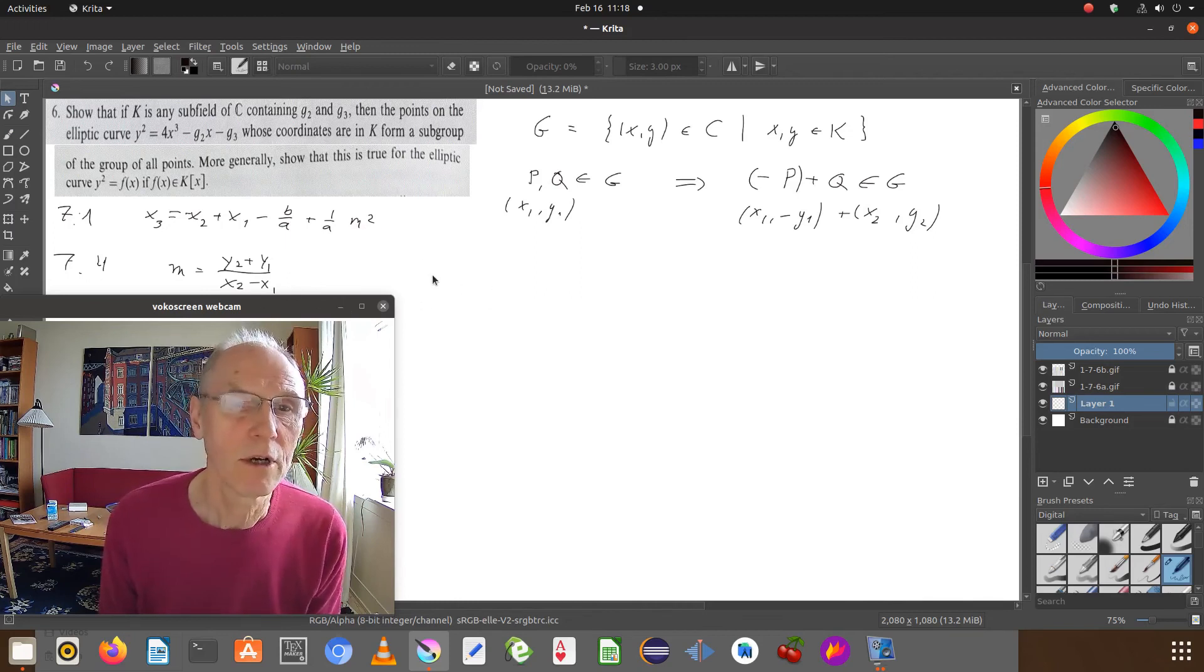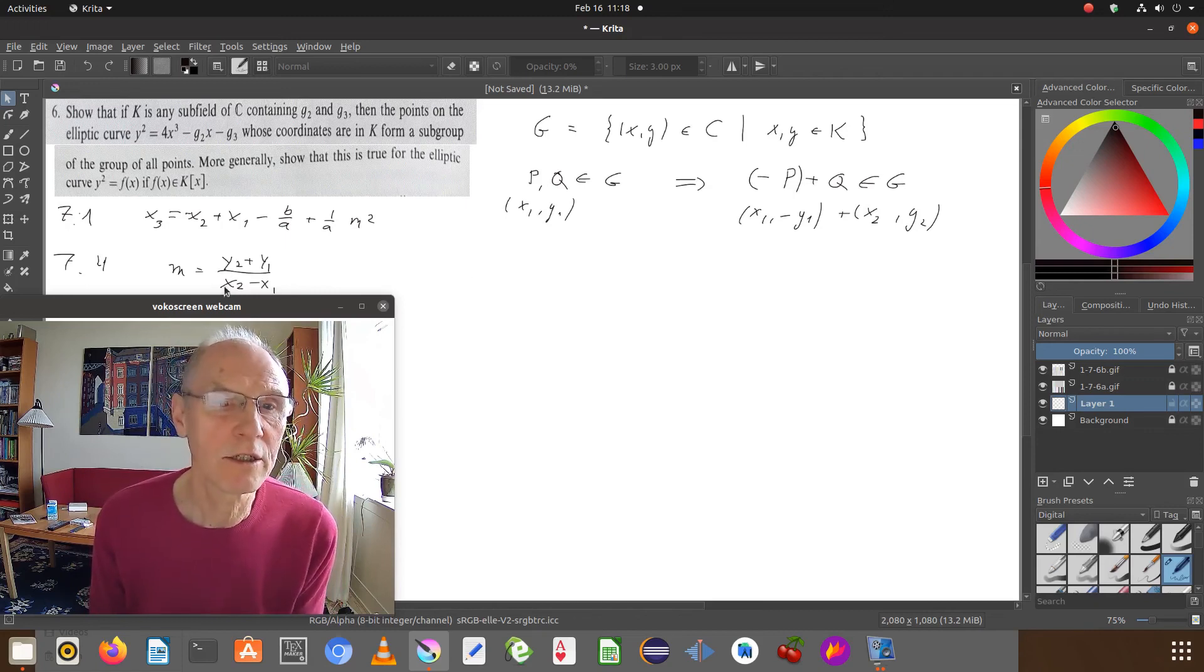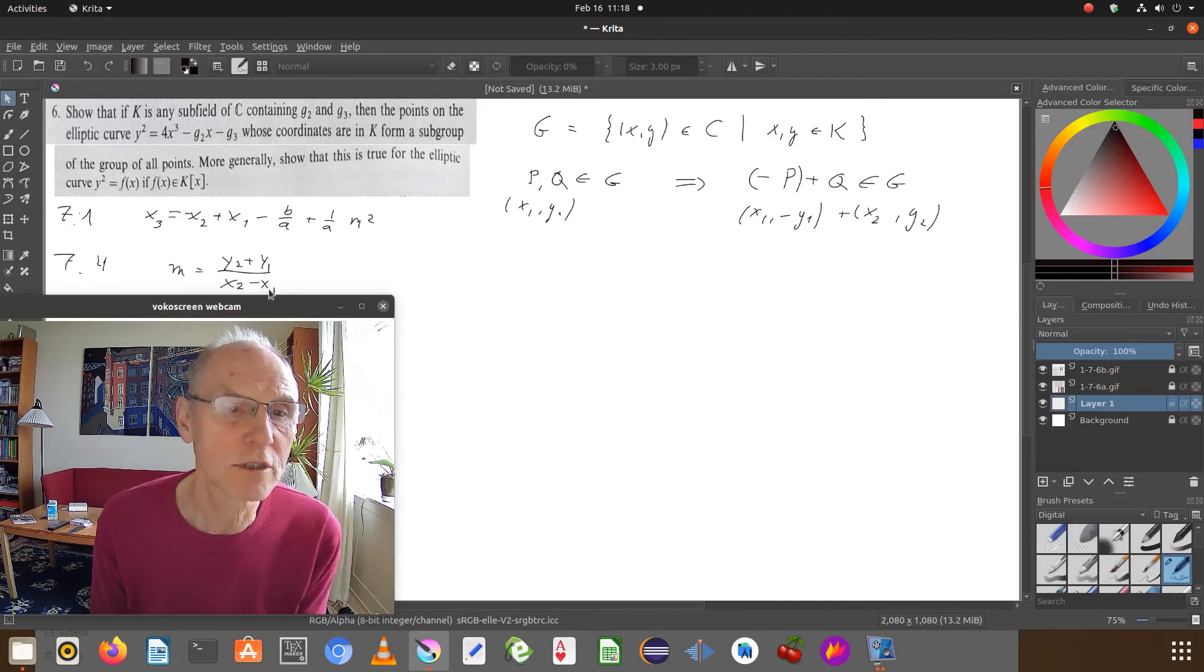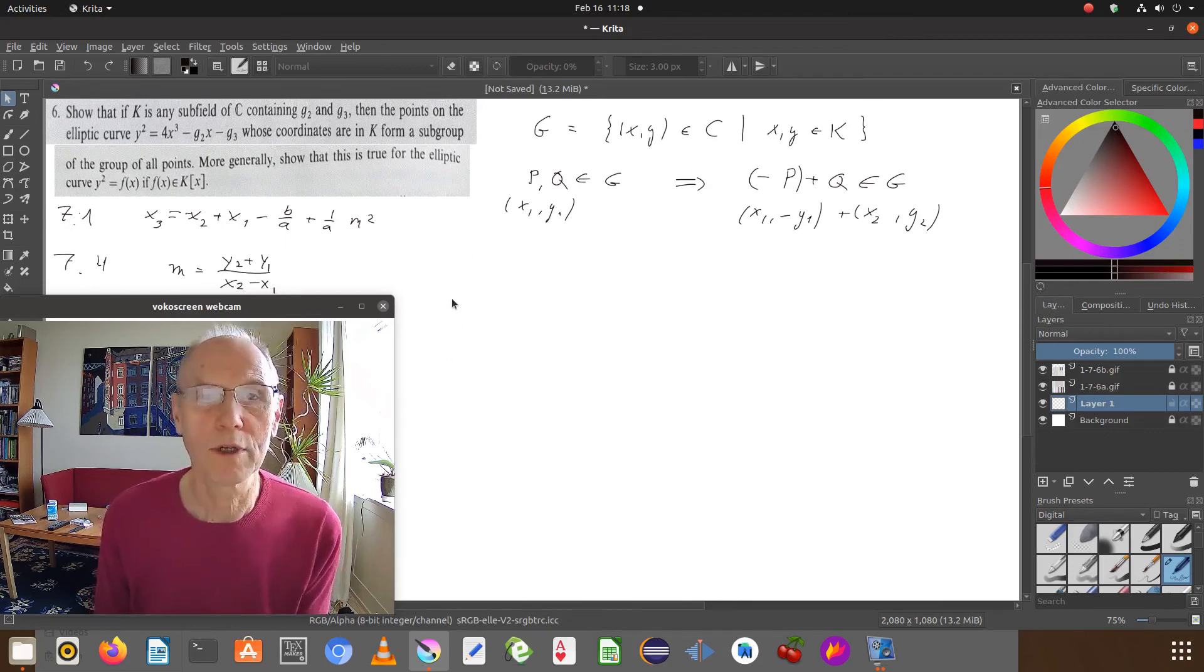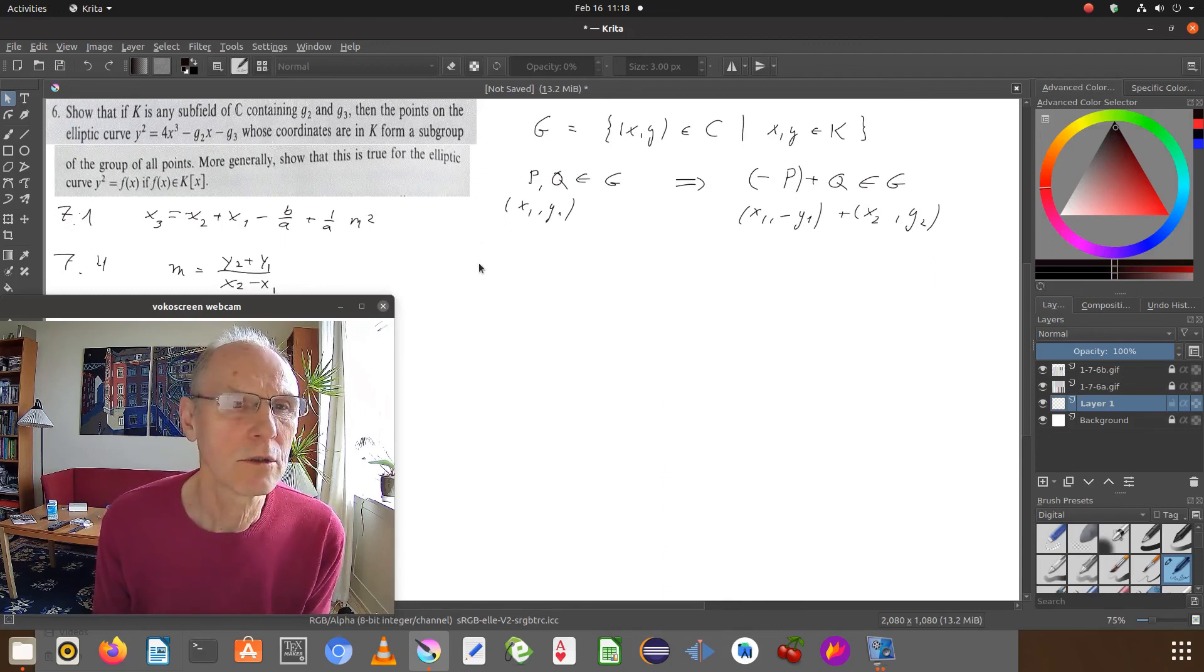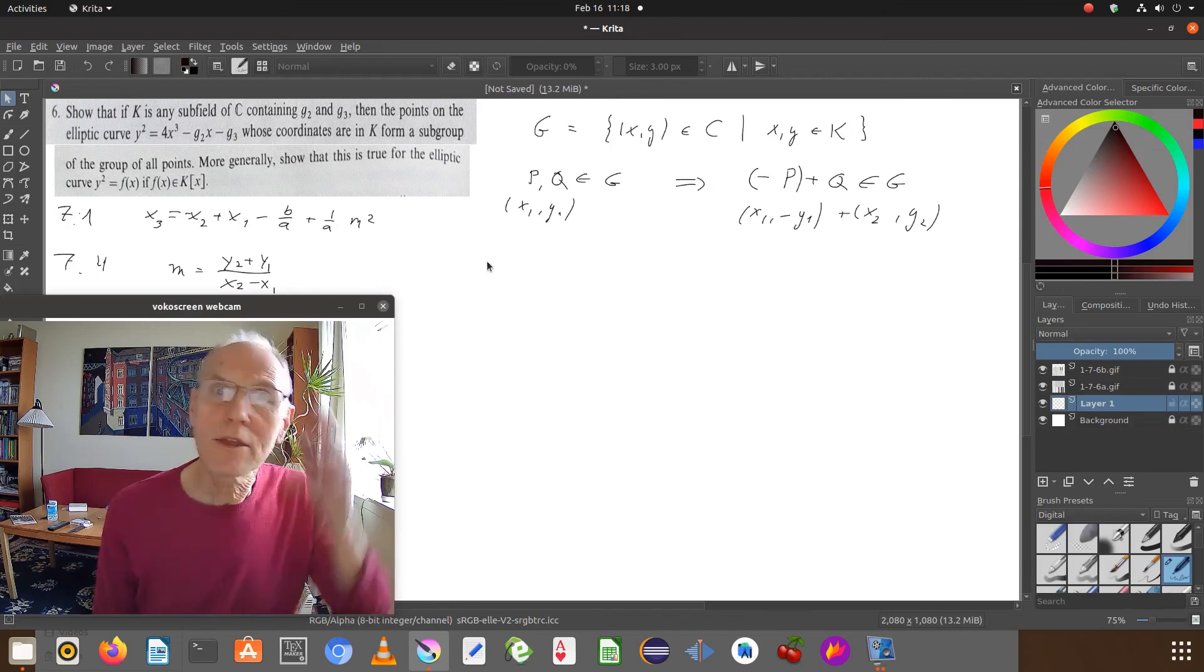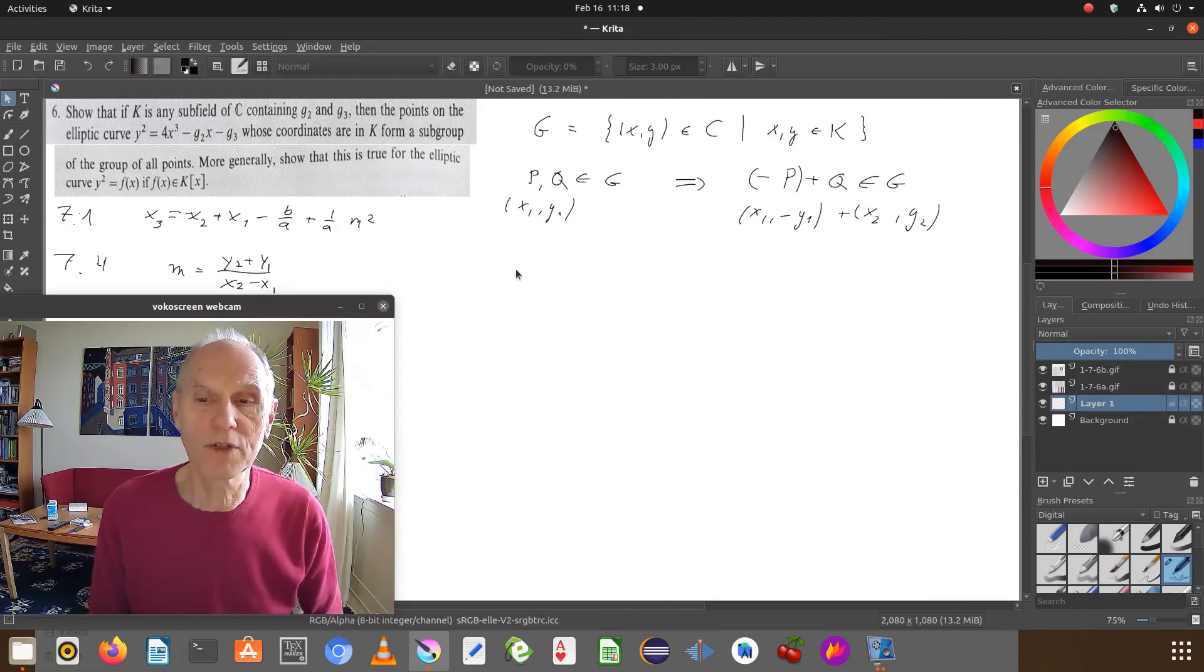So the only thing we have to check is the case when the denominator vanishes here, but then we get the unit point, of course, which lies in the group G already. So I don't see the problem at all. This is just a trivial observation, I think.